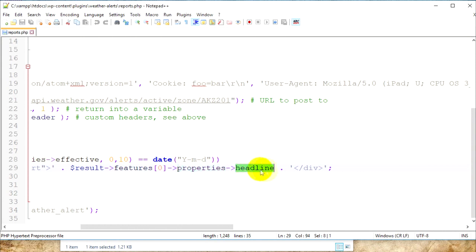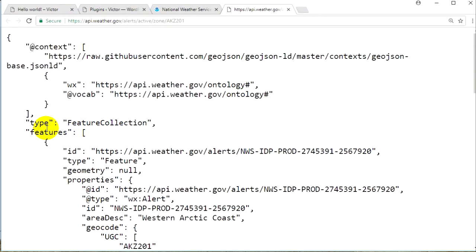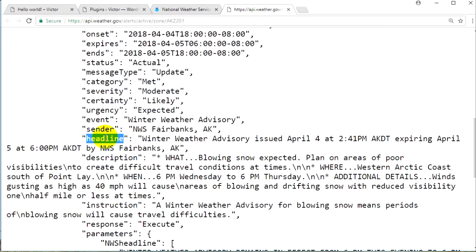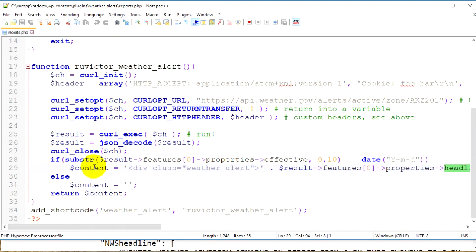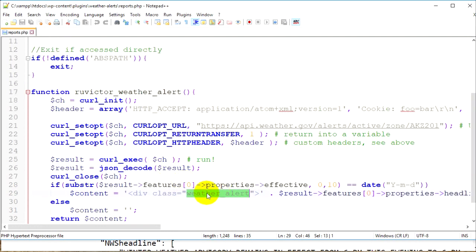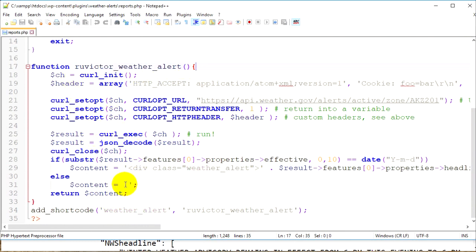The headline has a short description or title — for example: 'Winter Weather Advisory issued April 4th at 2:41 PM AKDT expiring April 5th at 6 PM AKDT by NWS Fairbanks AK'. I assign all this to the content variable inside the weather-alert div. I don't have any CSS for this class yet — I'll add that shortly. If there's no alert for today, the content variable stays empty and is returned.